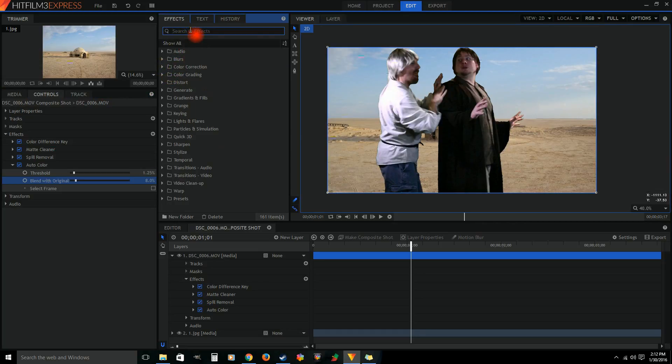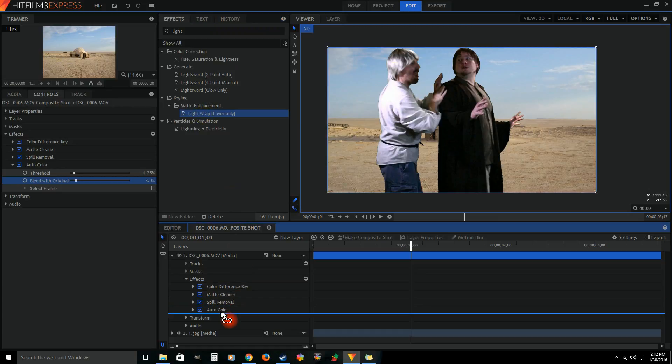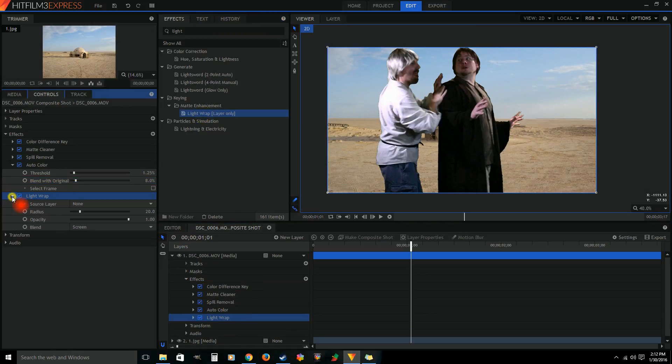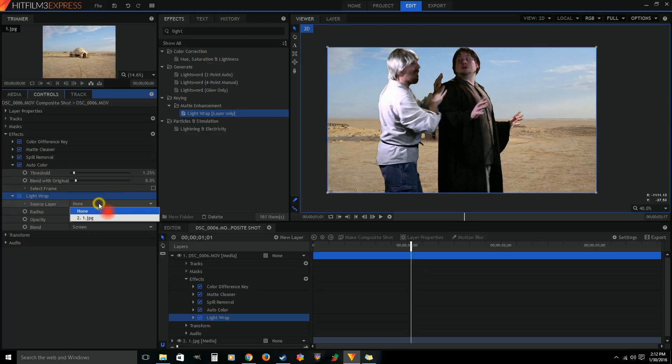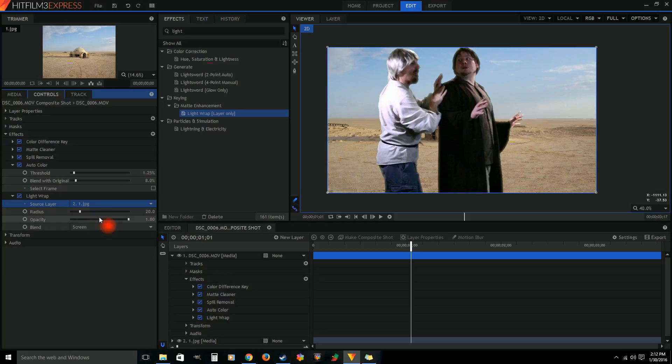Okay, so now we're gonna add in some light wrap. So light wrap will take some of the image of the background and wrap it around the foreground, us, and it should take away that line that you see around my shirt. It should bring some of the background color just a few pixels in. So what I'm doing is I'm just using the source layer and I'm adding the actual image that is behind us.